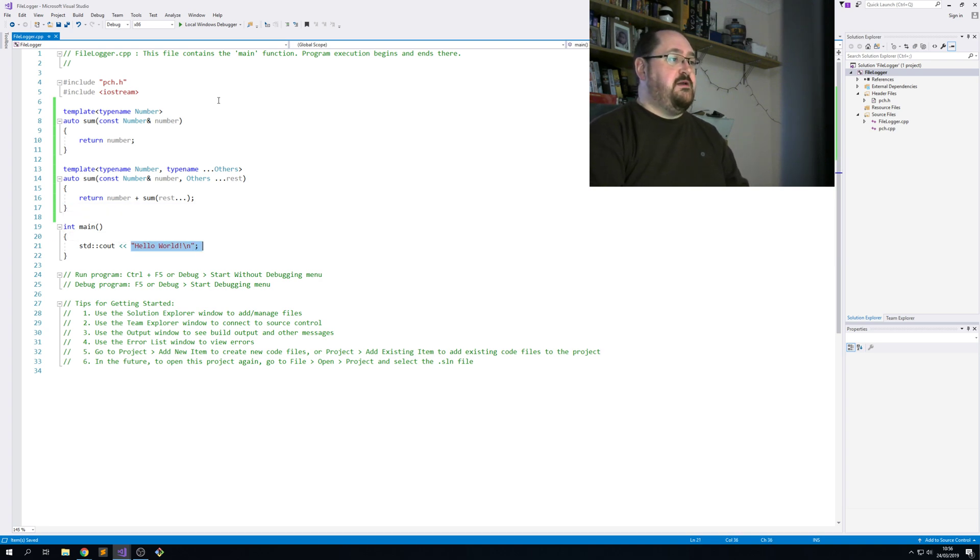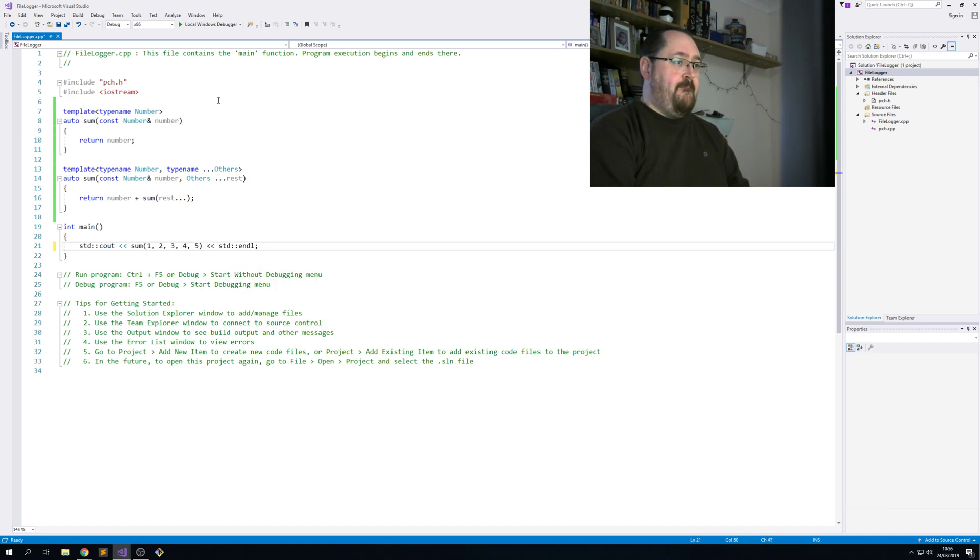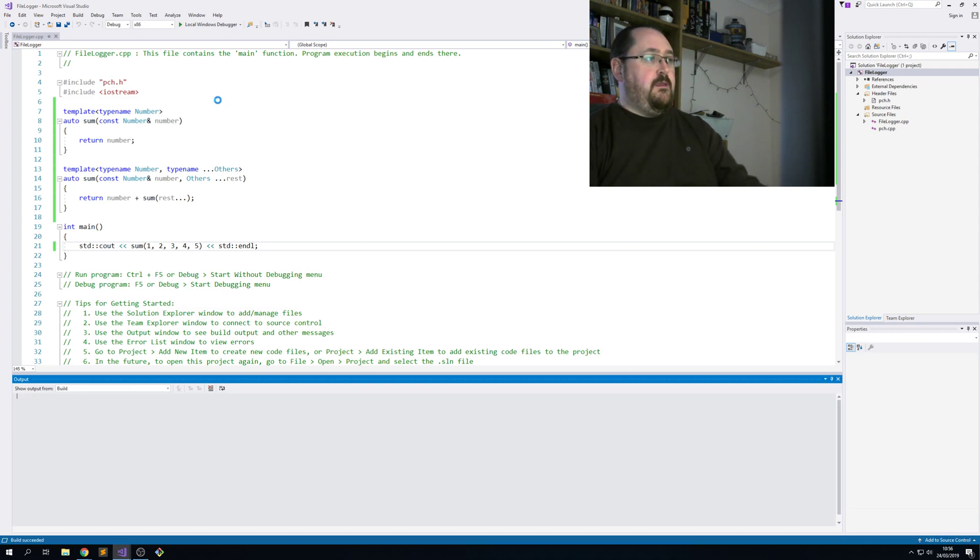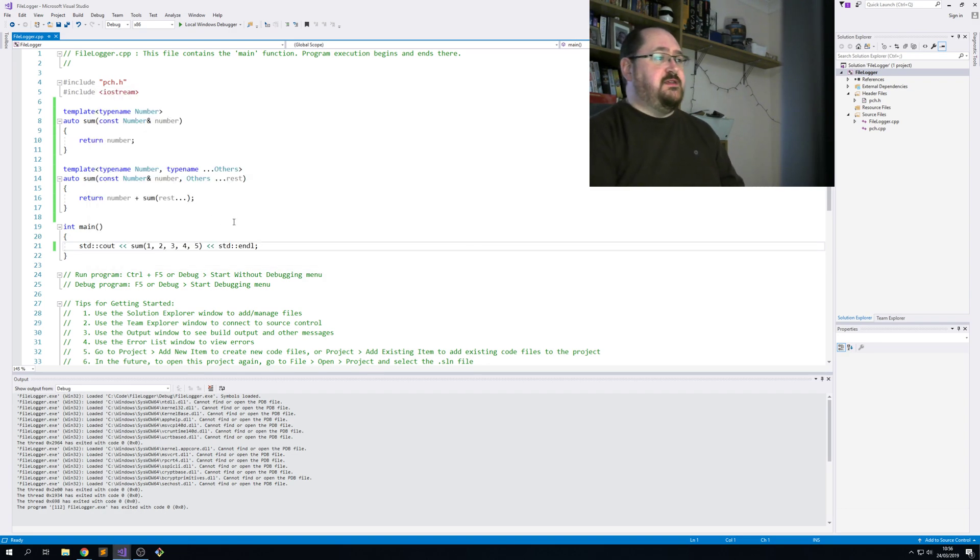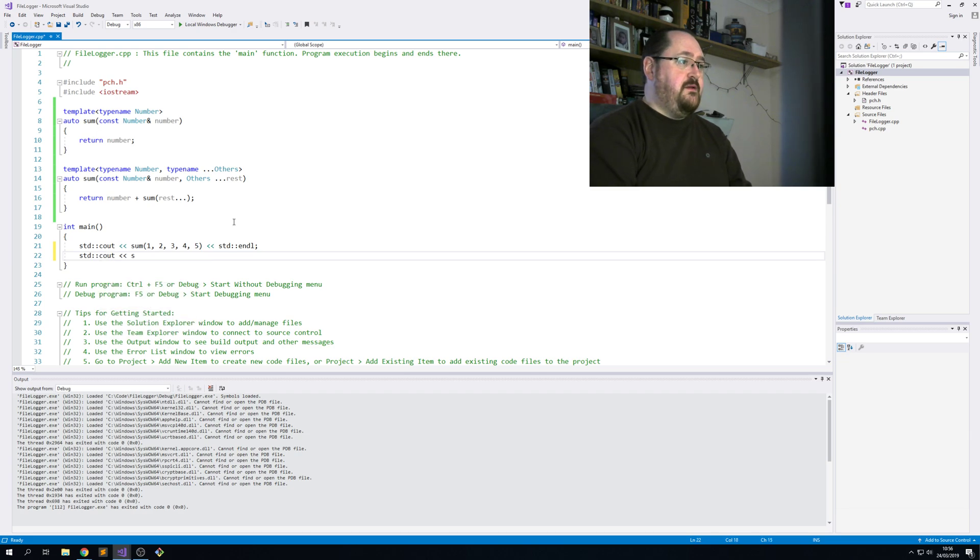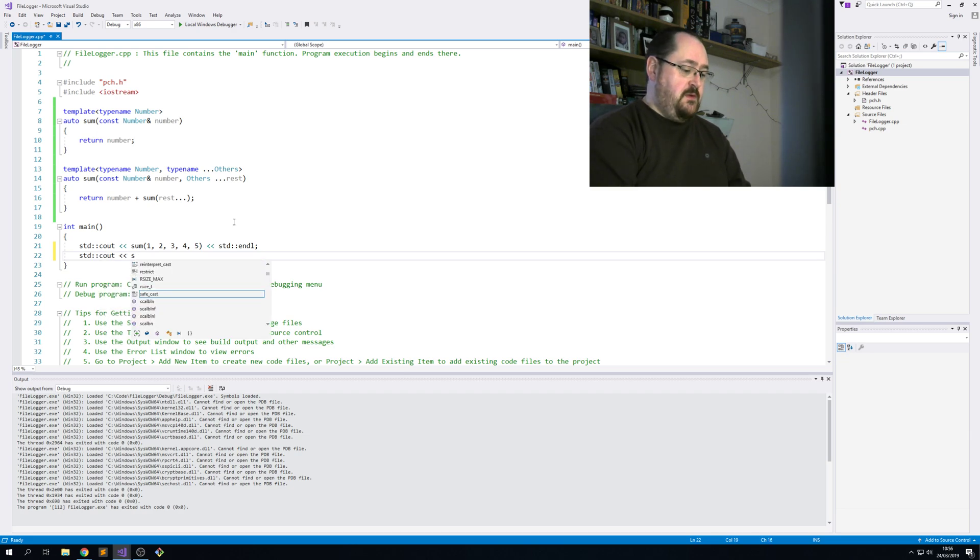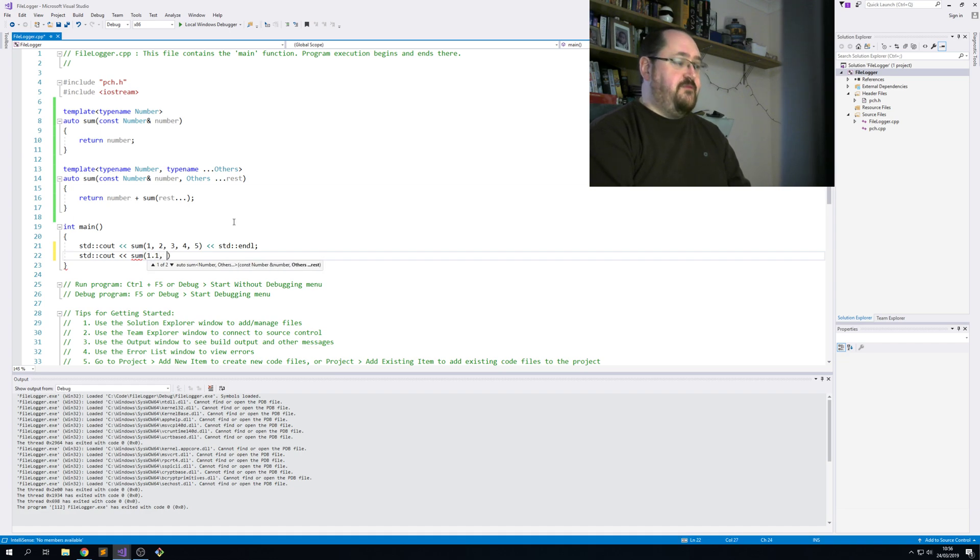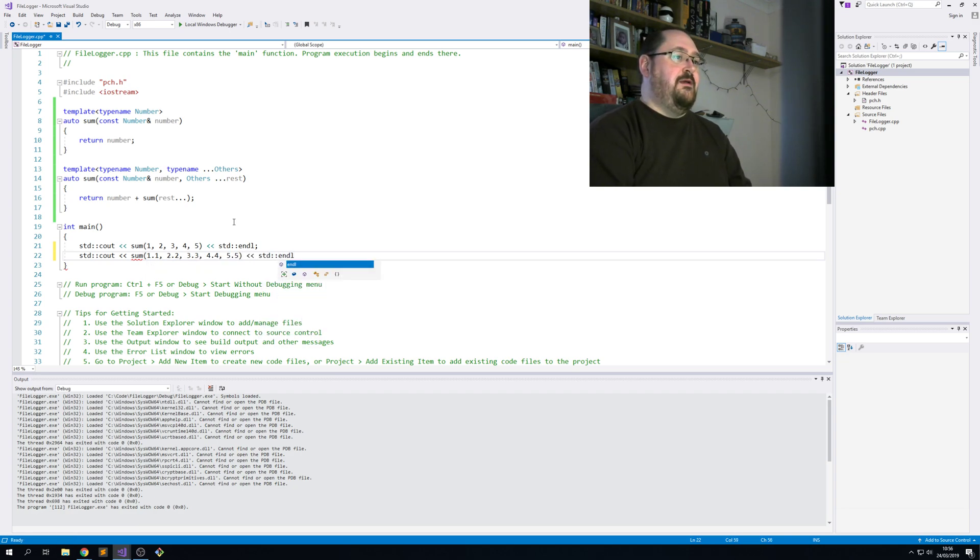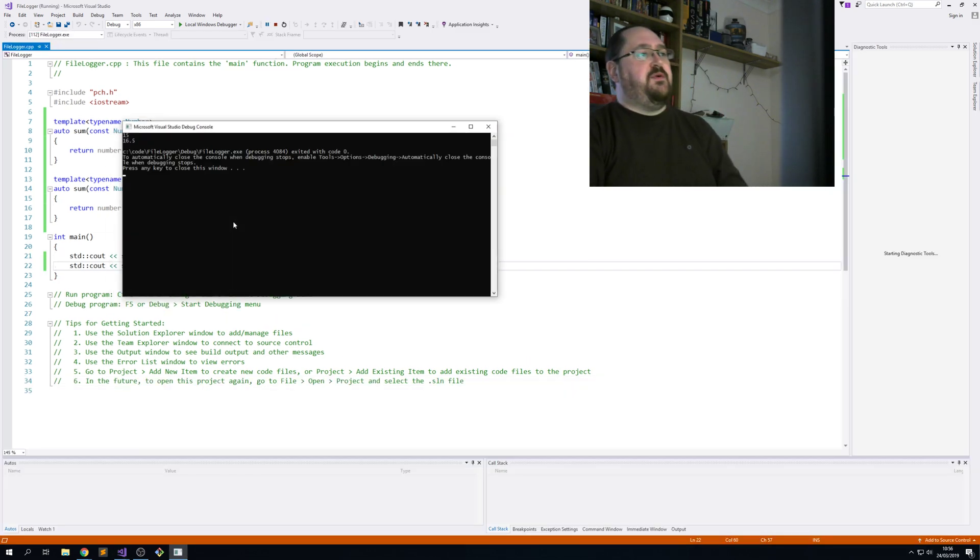Let's sum 1, 2, 3, 4, 5. Build that. And play. Okay, so we get 15. We could do it with floats as well. So we're not rewriting the code. We just start using the function. So we get 16.5.